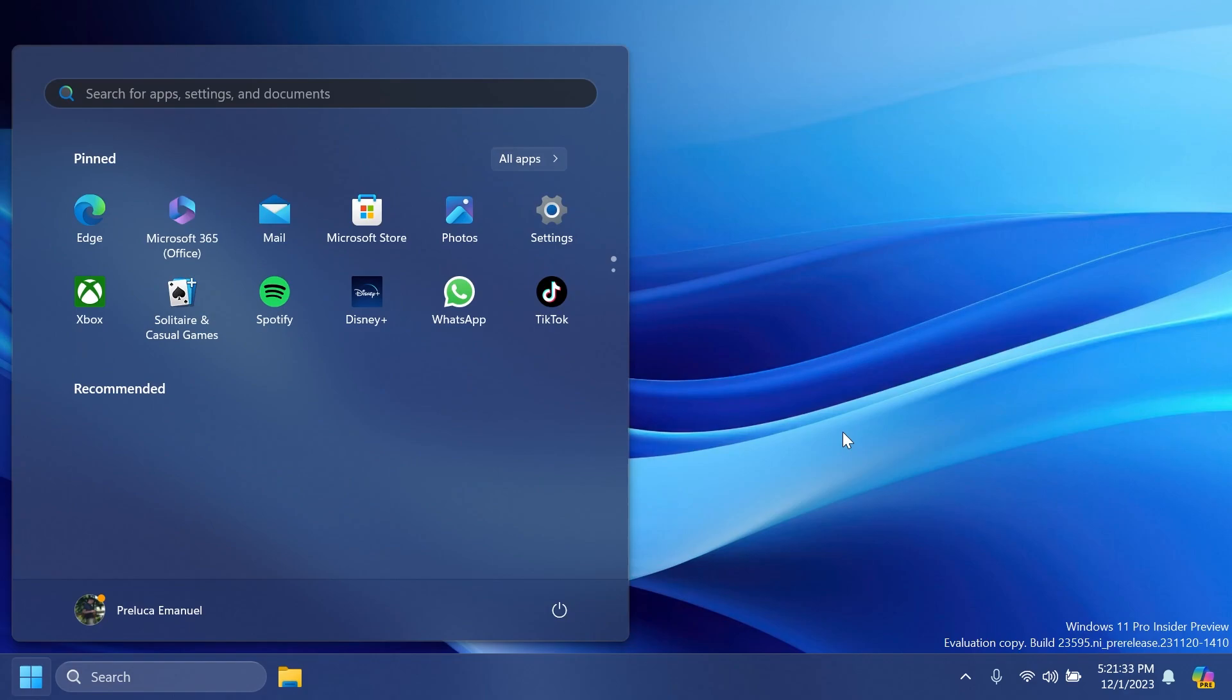We also have a new known issue related to the Start menu. Microsoft is working on a fix for an issue causing the recommended section to be blank for some Insiders. As you can see, this issue is also the case on this machine that I currently have right now.